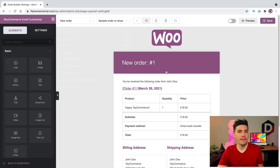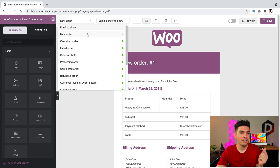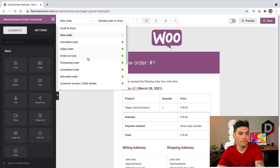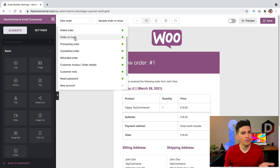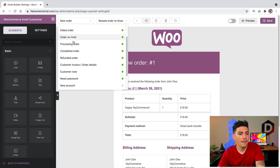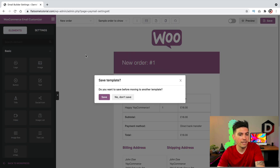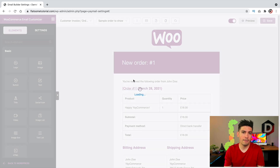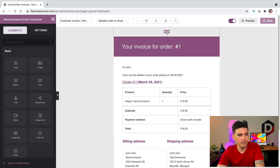This is the actual interface for customizing your emails. You can customize each specific email that users receive. For example, we have the completed order, the refunded order. What I want to do is customize the customer invoice and the order details. This is for the new order — remember, new orders are the ones that you receive, while invoice orders are for customers.